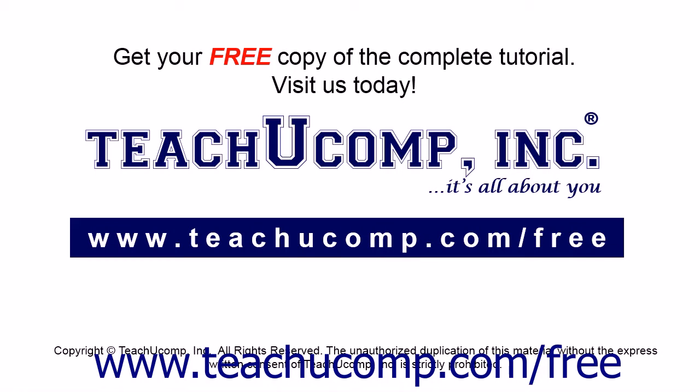Get your free copy of the complete tutorial at www.teachucomp.com/free.